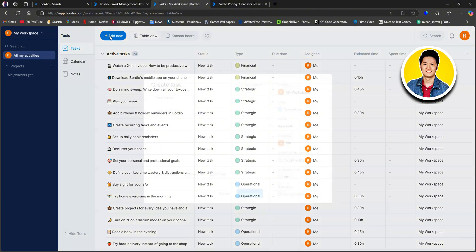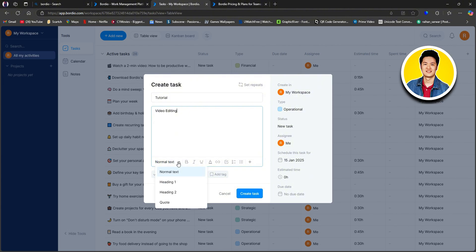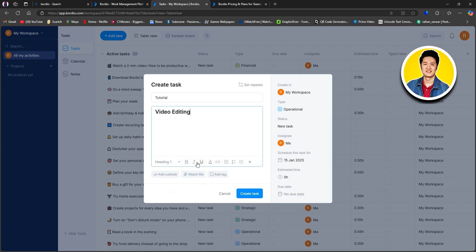Let's go ahead and click on 'Add New.' This is how you can add new tasks. First of all, you need to put in a name for your task — I will type in 'tutorial.' Then you need to add a task description, so type in a description. I will type in 'video editing.' Below, you have the option to customize your text: you can set different text styles, make it bold, italic, underline, and use all of these features to customize.